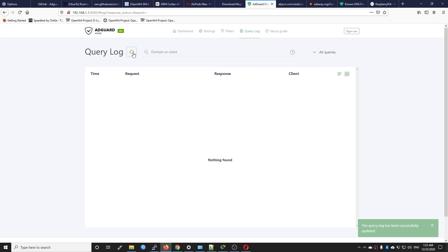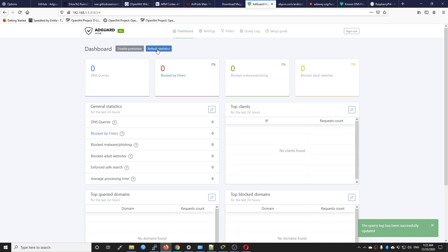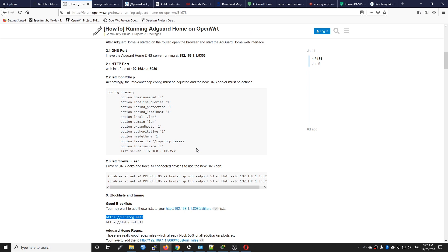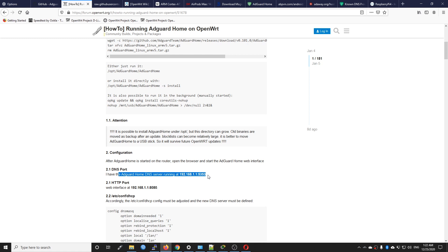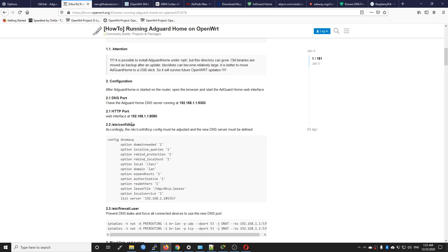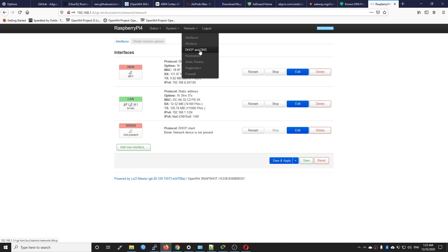The final section is the query log. Once a client in the network makes a query to a DNS server, the log will show up here. There are currently no DNS queries showing because we haven't changed our DNS server from the OpenWrt default to this one yet. Going back to the guide, after AdGuard Home DNS server is running, we need to edit the DHCP configuration file. If you follow the guide exactly you may get the wrong file path — the correct path should be /etc/config/dhcp. However instead of doing that manually I can do it with LuCI.